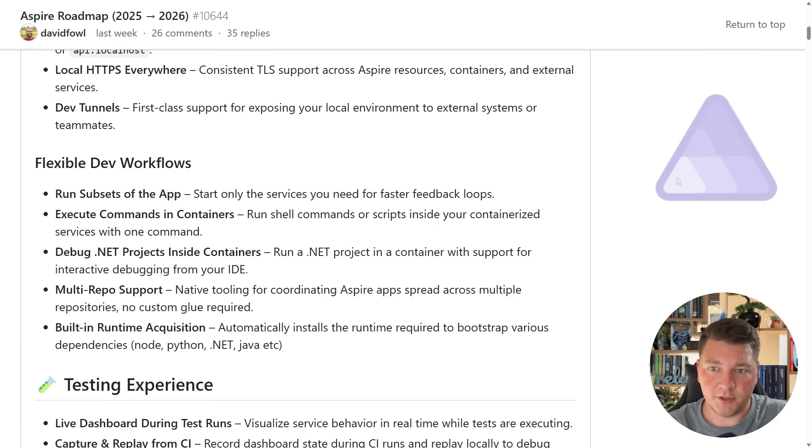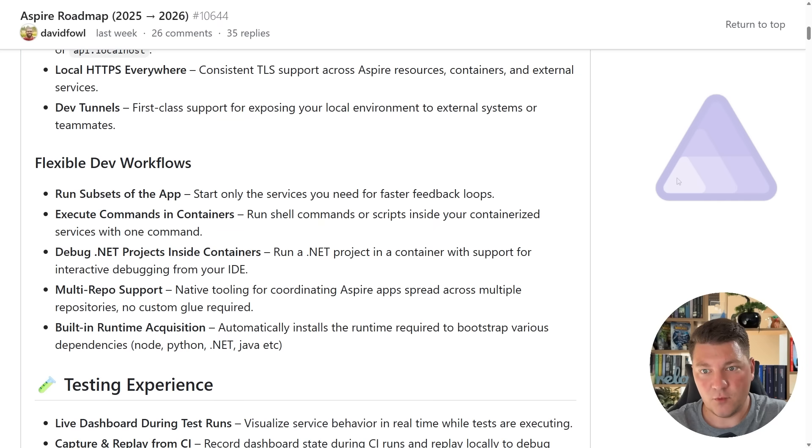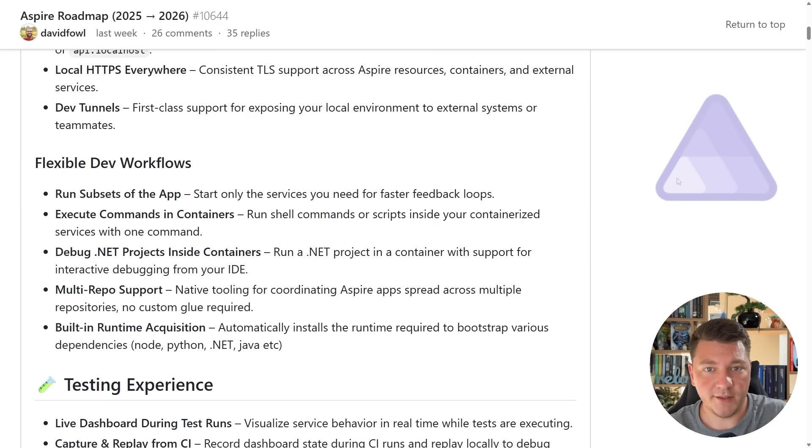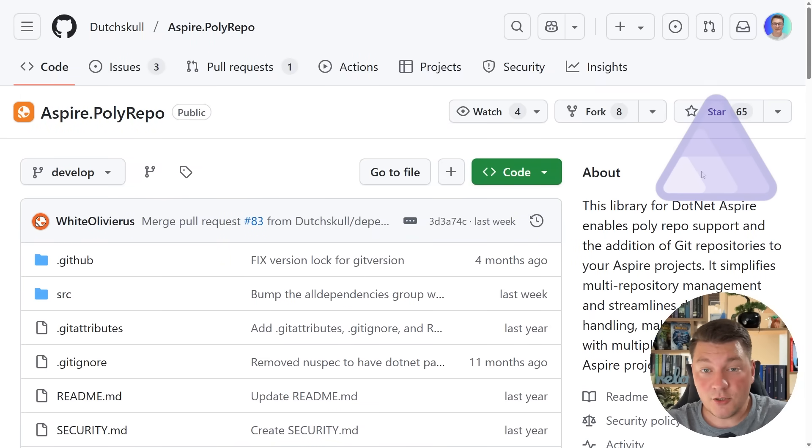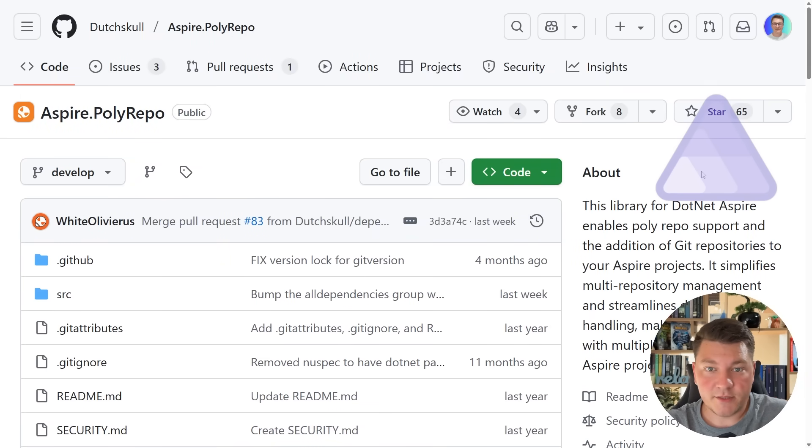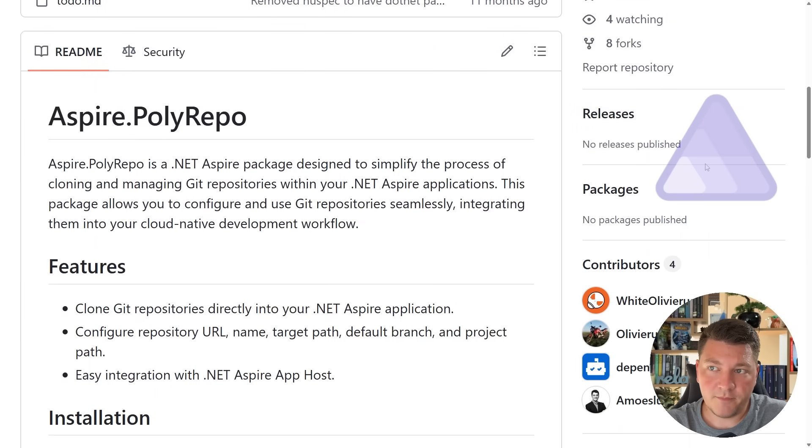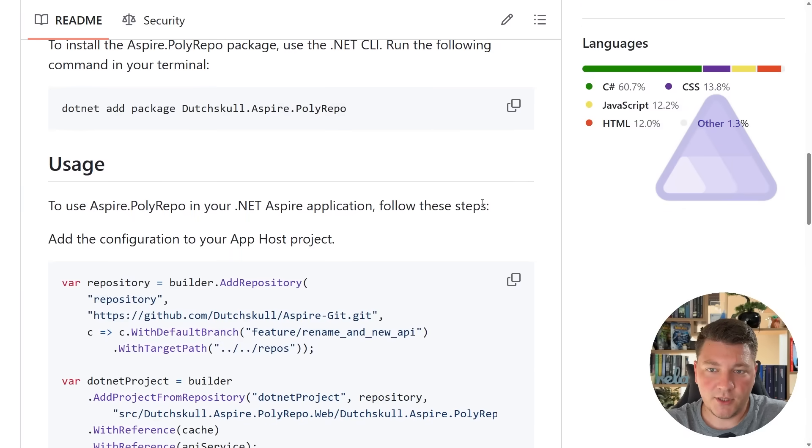I'm going to stop here and introduce you to something that already exists which you may find interesting when it comes to multi-repo support in .NET Aspire, and that is the Aspire polyrepo library. This library allows you to run .NET Aspire in a polyrepo setup, and I'm going to leave the link to this library in the description below if you want to check it out.